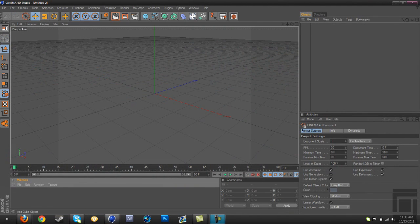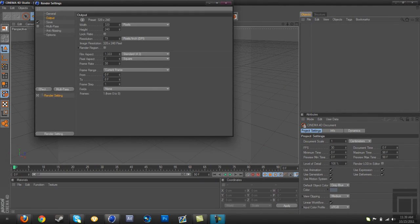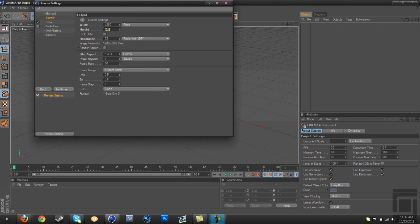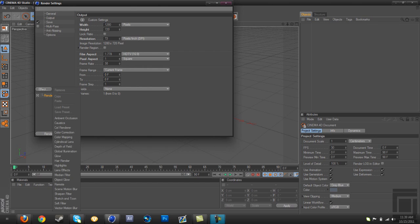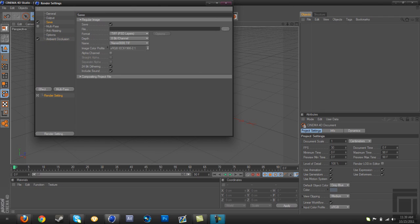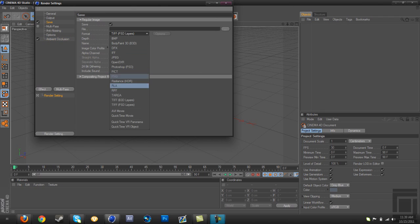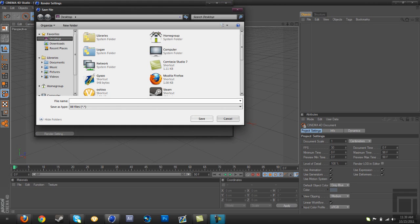Then go to your render settings, go to output and make it 1280 by 720. Go to effect ambient occlusion, change the maximum ray length to 150. Go up to save, change it to PNG, and just choose where you're going to save it. I'm just going to save it on my desktop because that's where I usually save everything.